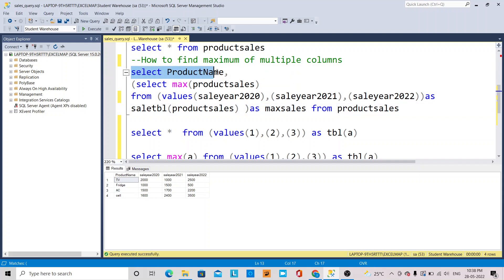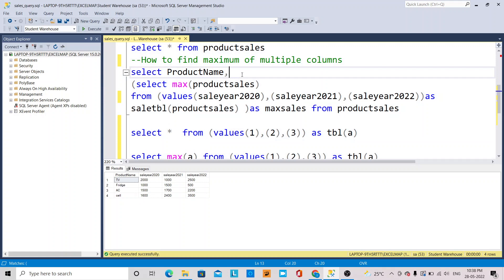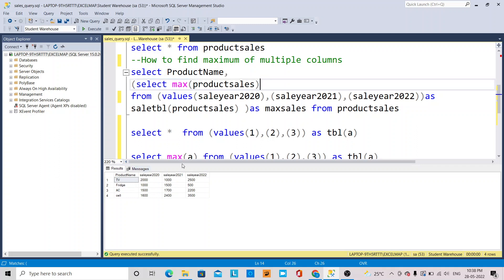First, we have to select the product name column, which contains all the products. Then, we are going to select the maximum values using SELECT MAX from the product sales table — that is the table for which we have to calculate the maximum sales.